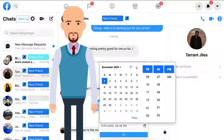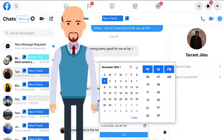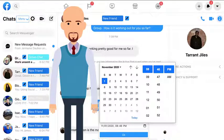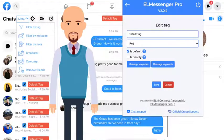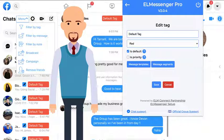L Messenger Pro also synchronizes with your Google Calendar, allowing you to set appointments and reminders directly from within Facebook Messenger so you never miss another appointment. L Messenger Pro is a Google Chrome extension that is readily available and allows you to easily set up tags in just a few mouse clicks.